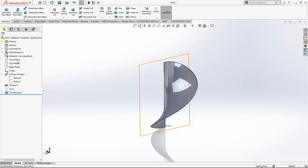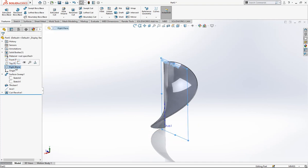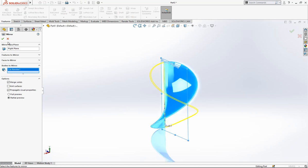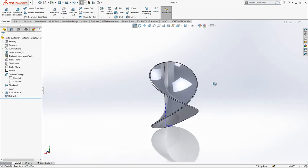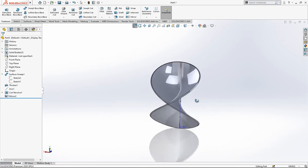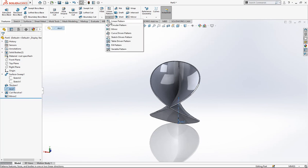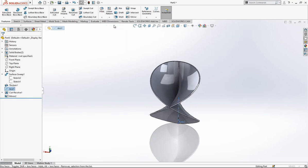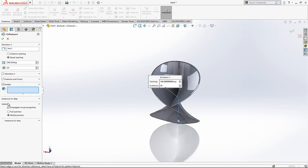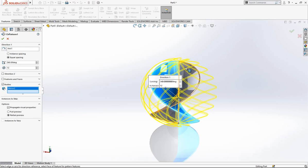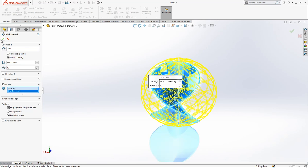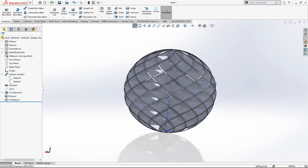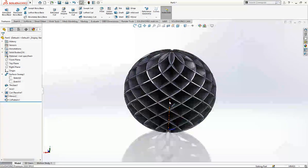Secondly we are going to make a mirror on the right plane. We make a mirror, this will be a body. The body will be mirrored with no merge solids. We have something like this. We click on our axis, circular pattern, and again the bodies will be here and we are going to make 12 copies. This is it, basically.